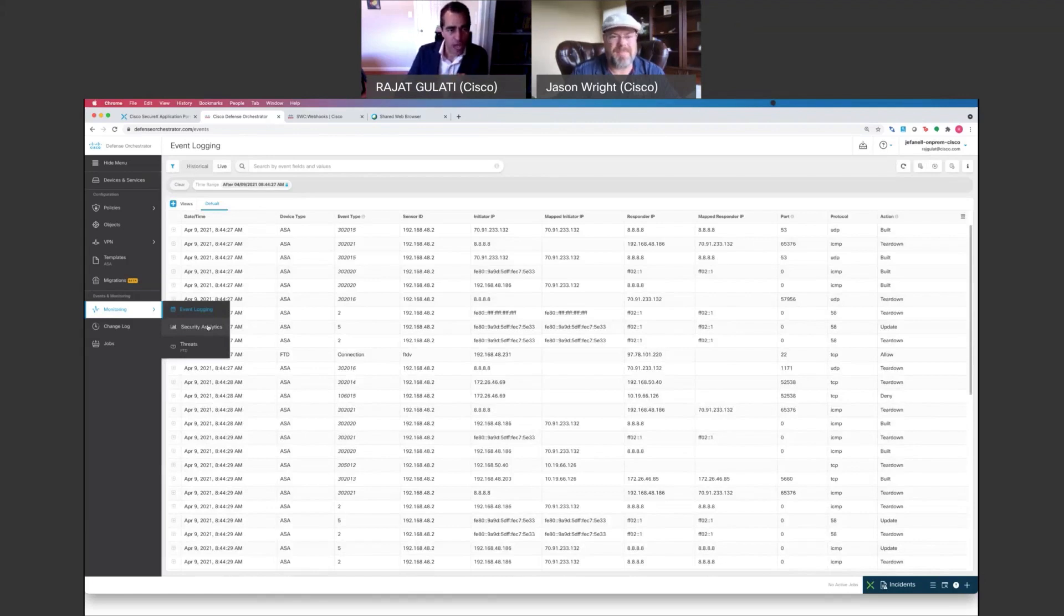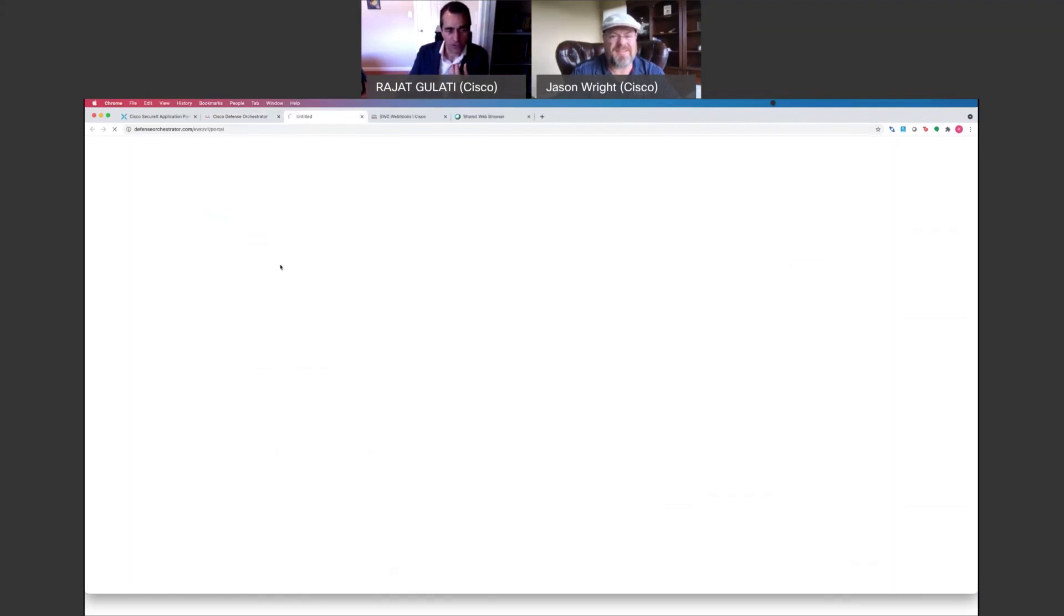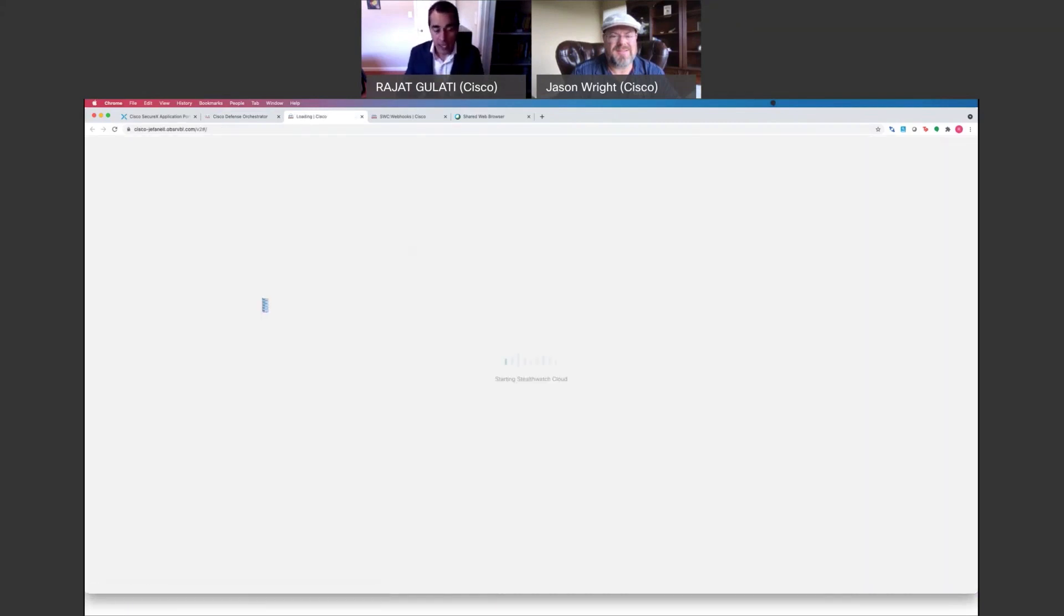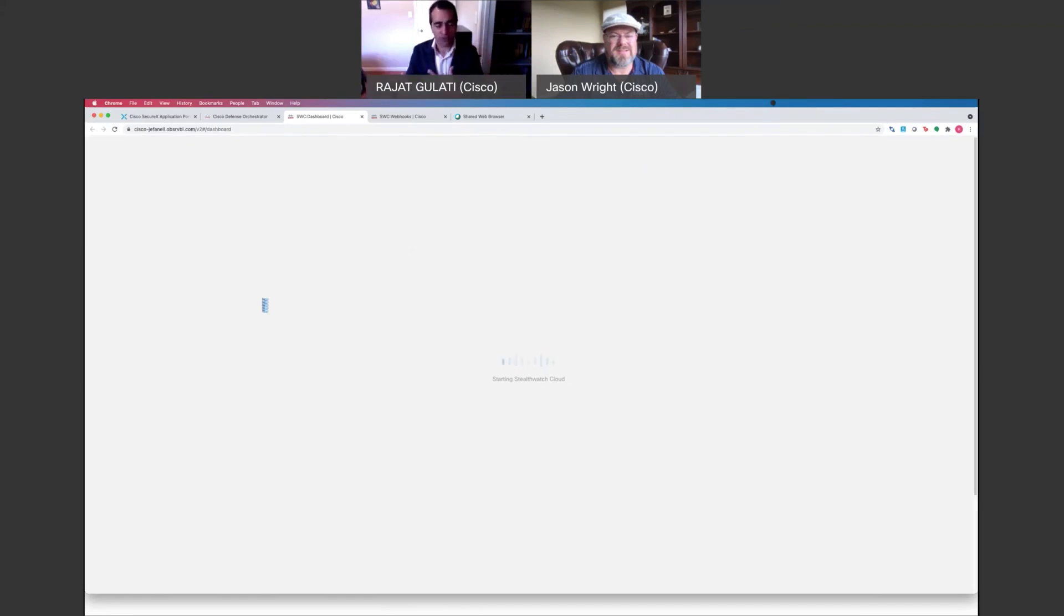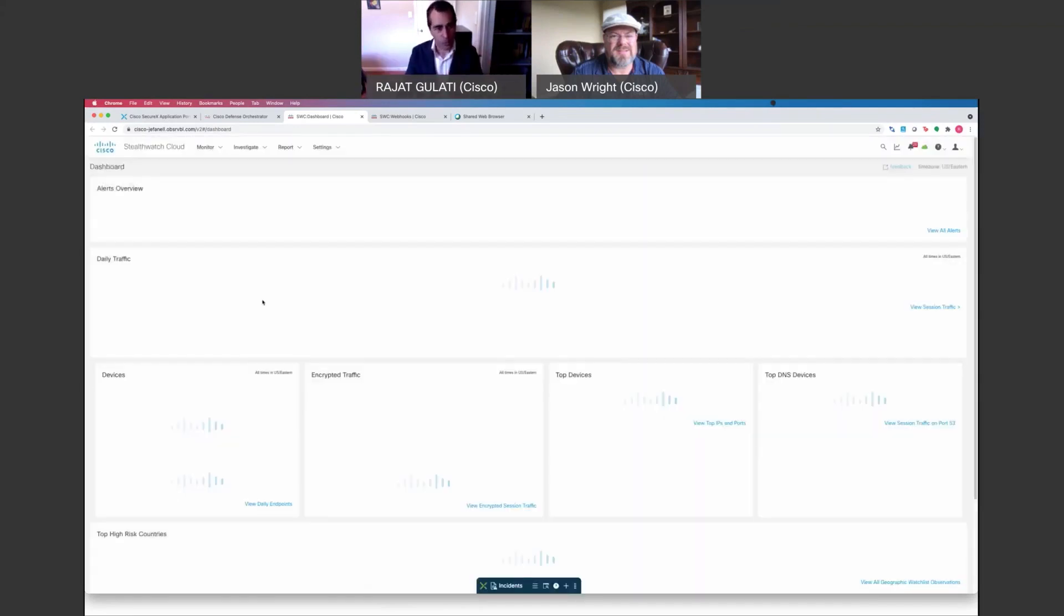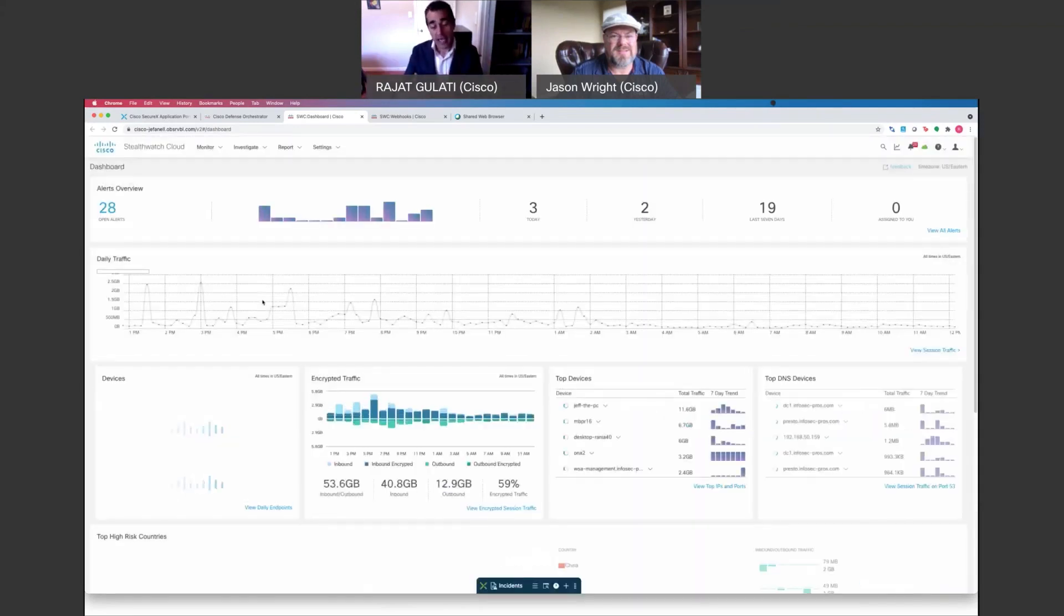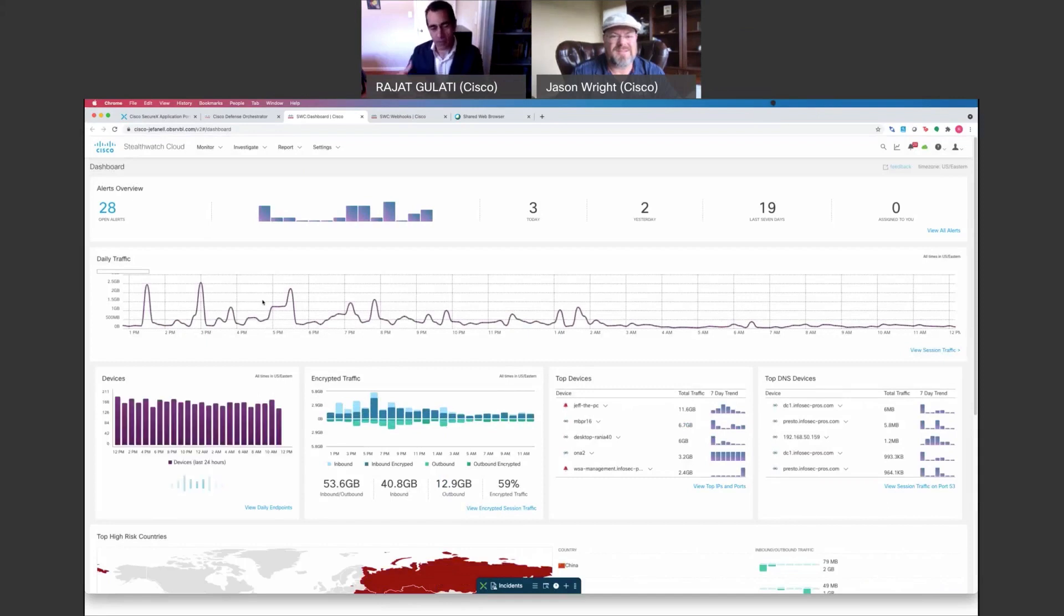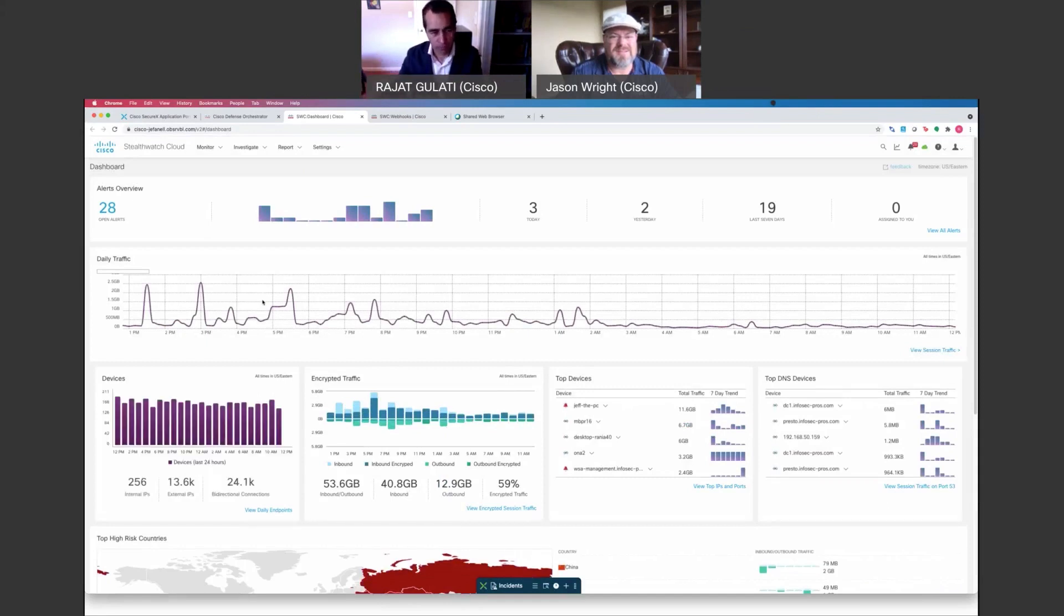What I'm going to show you now is really all of this richness in your firewall data, whether it's coming from your FTD or ASA devices, is run through the behavioral threat detection algorithms of Stealthwatch Cloud. And what that allows you to do is, firstly, it allows you to analyze all of your firewall data in one place.